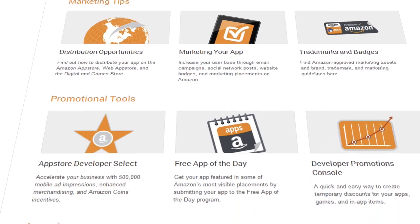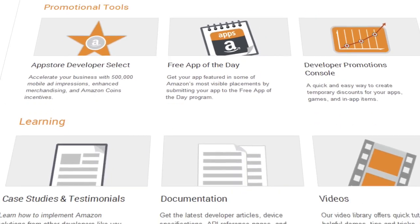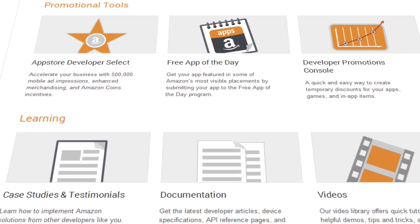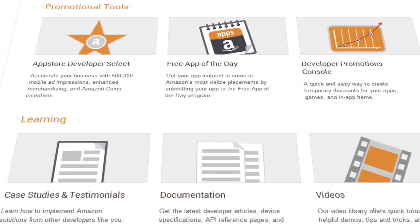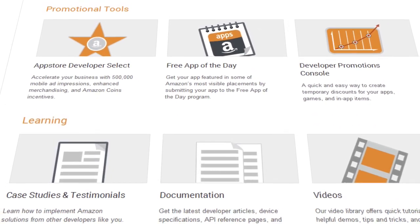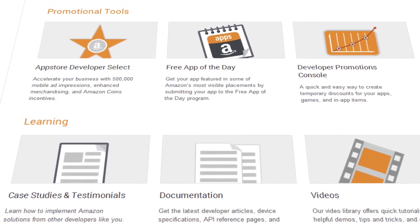The Resources page also has learning resources, which include how-to videos, webinar videos, and case studies.